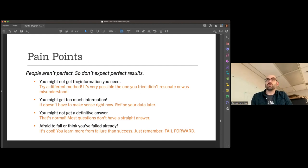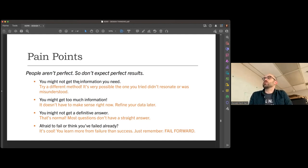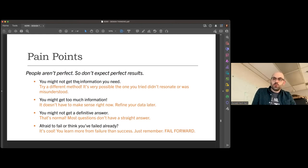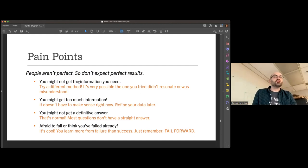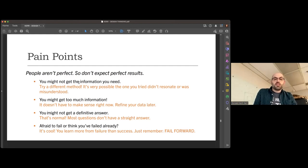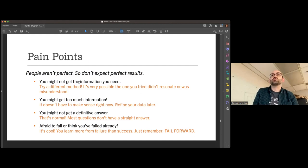You might not get a definitive answer — that is normal. Most questions don't have a straight answer; if they did, there wouldn't be questions, and there wouldn't be marketers or designers. Pepsi just rebranded — they didn't have to. Their old one was arguably just fine. But it's a growing, evolving process. Computer mice iterate — there's always new hardware because the solution in place is a 'good enough' solution. If you're afraid to fail or think you've already failed, remember: you learn more from failure than from success. Just fail forward.